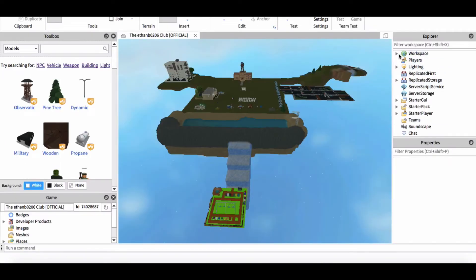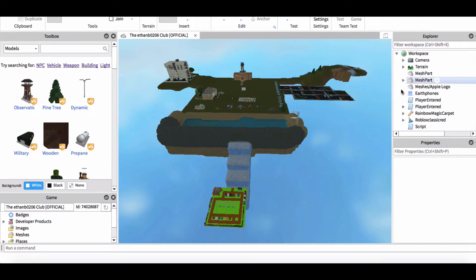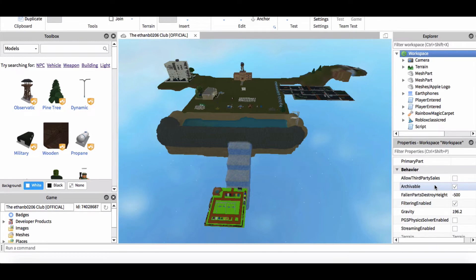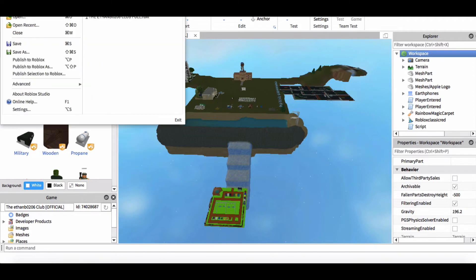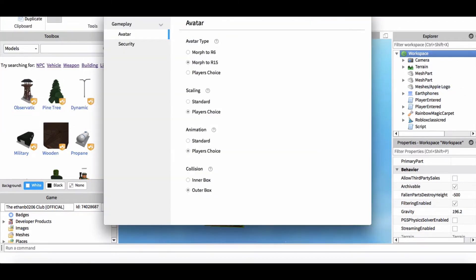So I'm in my place, or actual map now, which I'm trying to make official. Okay, so what you do is click on workspace, put on filtering enabled, and then go to file—or no, wait, game settings.